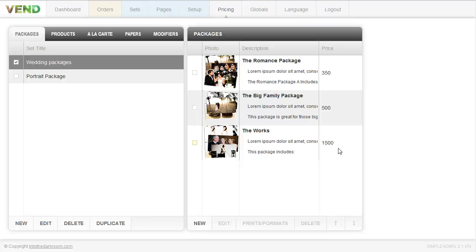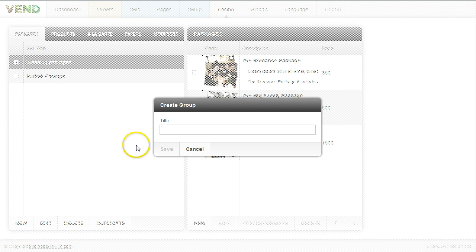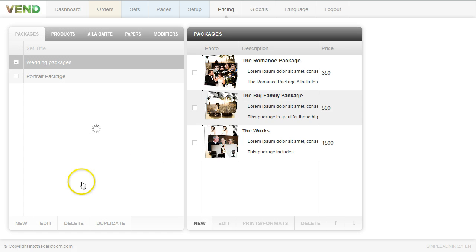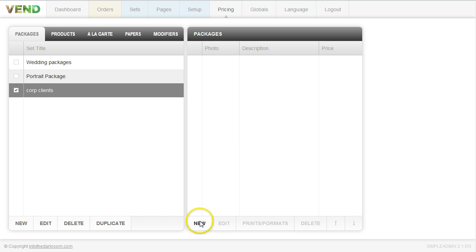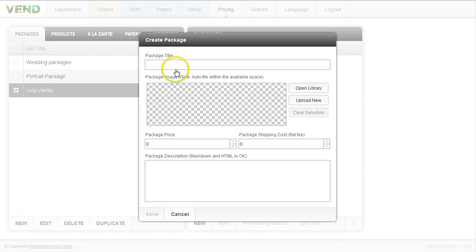We went ahead and added this packaging mechanism so that you can offer packages. Now let's say we're selling to corporate clients and doing portraits for corporate clients — that might be different from my family portraits. So I'm going to click new and set up a corporate clients group. That's my corporate client group, and now I'm going to start adding packages to them by clicking new.